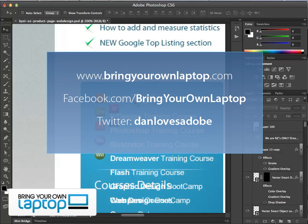For more tips, join us on our Facebook page at facebook.com/bringyourownlaptop — one word. You can also follow me on Twitter; my handle is danlovesadobe. Thank you very much.